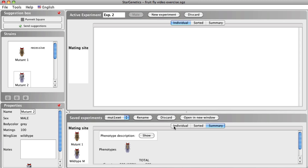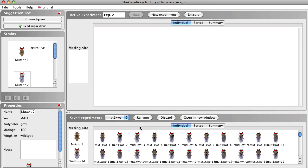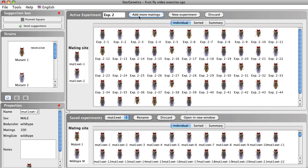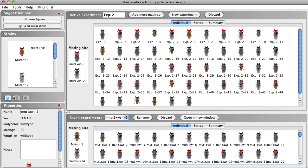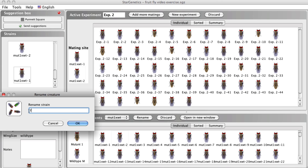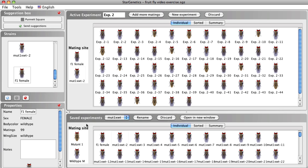To cross two F1 offspring, we must add offspring generated in our first cross to the mating site. You can select a male and female F1 individual from your first experiment in the Saved Experiment window. Click Mate. If you will be using these offspring in many future crosses, adding them to the strains box may make it more convenient to set up those future matings. Do this by clicking on the fly and clicking the blue Add to Strains icon at the bottom of the strains box, or simply dragging them to the strains box directly. You can also change the name of the fly for easier reference by clicking on the current name in the properties box and entering a new name for the fly.